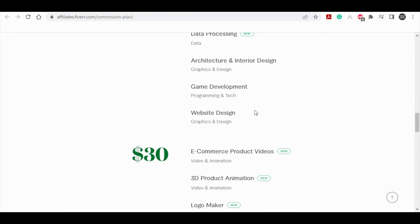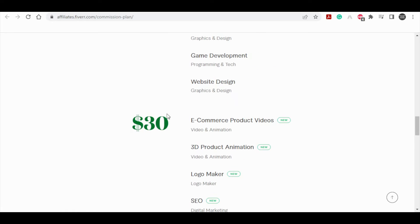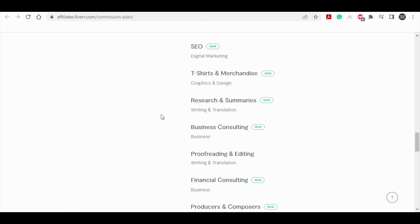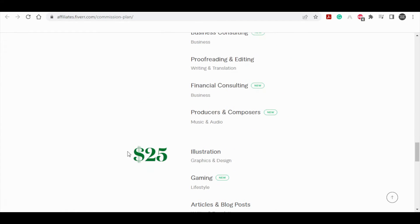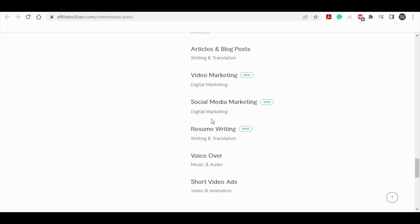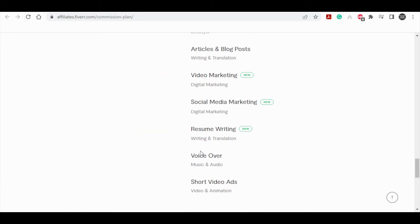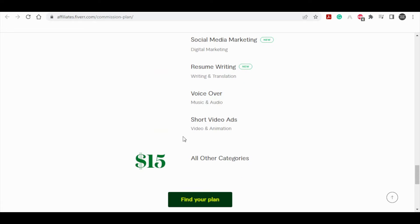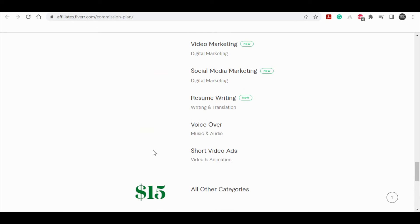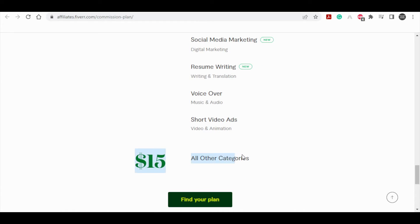You have categories where you can earn a $30 commission, then there is a $25 commission for illustration, gaming articles, doing voice overs, and providing short reader ads. You may refer to any of these categories and make $25, and the rest of the categories can earn $15.